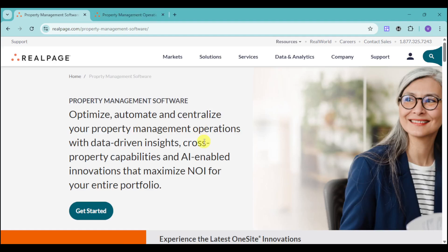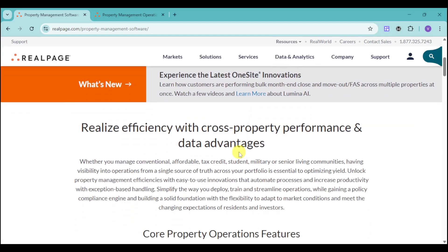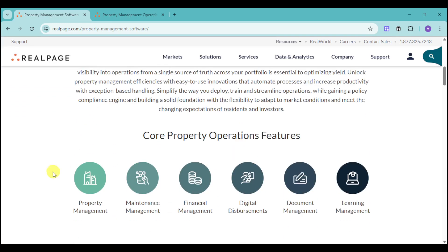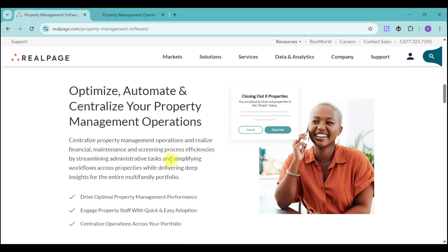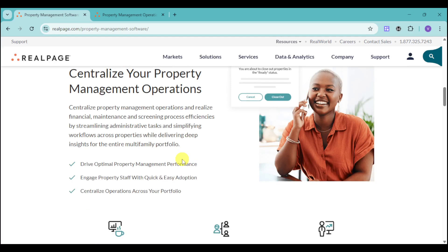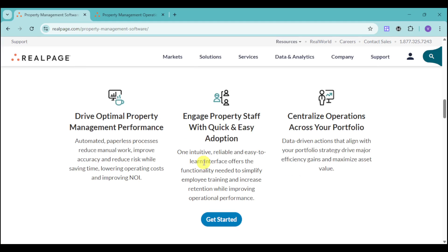You can experience the latest on-site innovations with their application. They have features including property management, maintenance management, financial management, digital disbursements, document management, as well as learning management. You can optimize and centralize your property management operations. Even if you have a lot of properties that you need to manage, you can still keep track of them all in one place. You can drive optimal property management performance, engage properties with quick and easy adoption, as well as centralize operations across your portfolio.